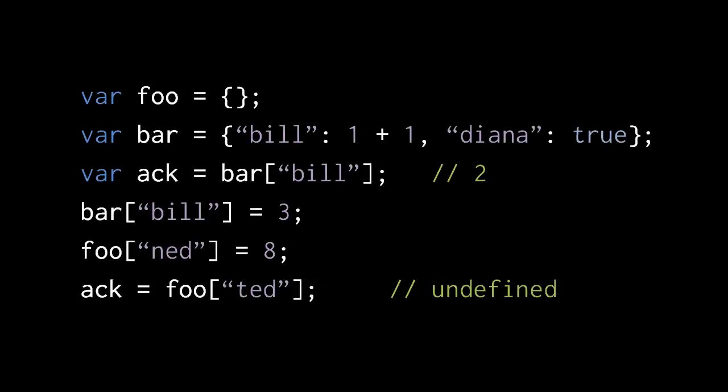So in this code, the first thing we're doing is assigning to Foo a new empty object, an object with no properties.